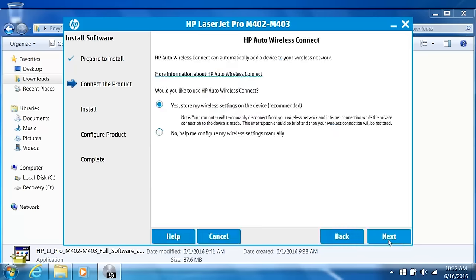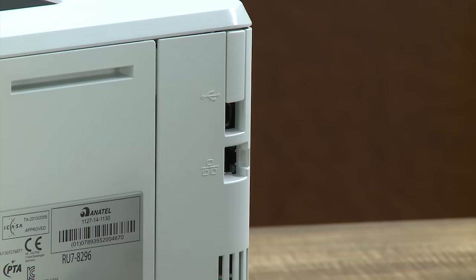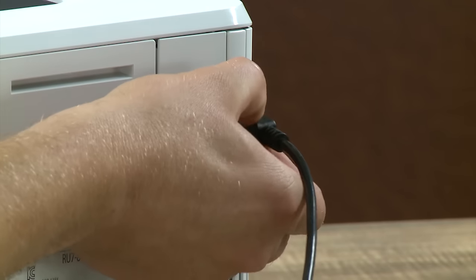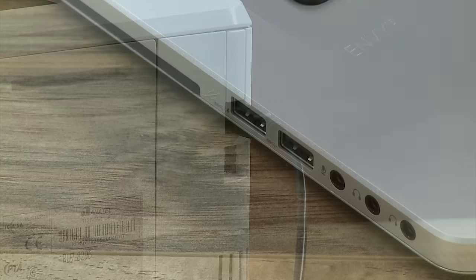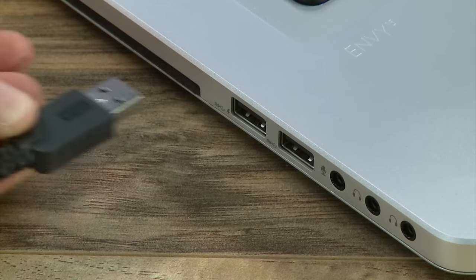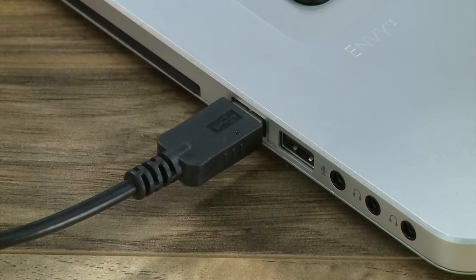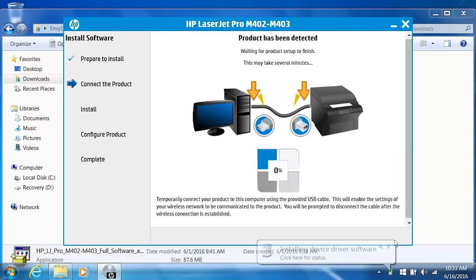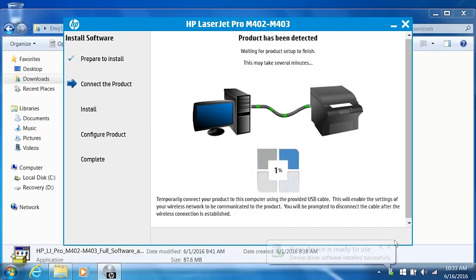Select No, help me configure my wireless settings manually, and then click Next. Temporarily connect a USB cable from the printer to your computer. The installer detects the printer and configures the wireless settings.